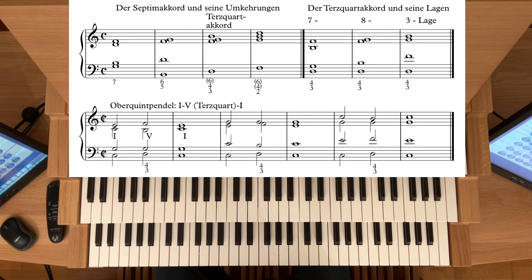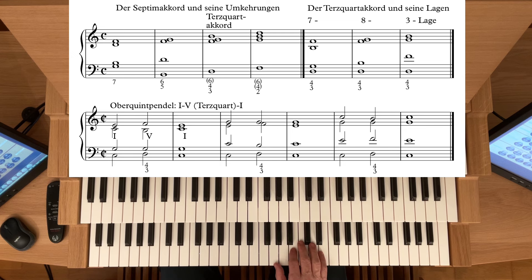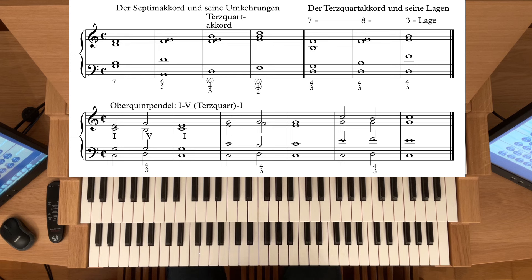Dann der Akkord, um den es heute geht: der dominantische Terz-Quart-Akkord. Hier liegt die Quinte im Bass. Und dann noch der Sekund-Akkord – hier liegt die Septime im Bass. Aber heute geht es um den Terz-Quart-Akkord. Die Quinte liegt im Bass, deswegen wirkt er etwas labil – ähnlich wie der Quart-Sext-Akkord. Er ist im Grunde eine Erweiterung durch die Septime, und deswegen liebt ihn die Harmonik des 19. Jahrhunderts – kommt häufig vor, aber natürlich auch schon in der Klassik.